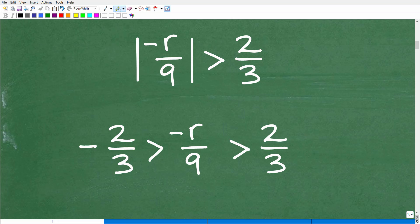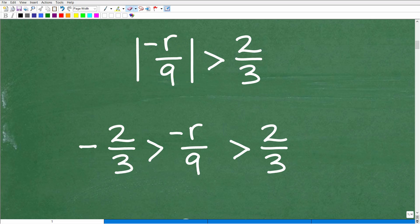How do we solve an absolute value inequality? The first thing we need to do is rewrite this absolute value inequality into a compound inequality. You're going to take what's inside the absolute value. There are some other conditions as well — I could make this more complicated, but we're going to stick to this basic problem.